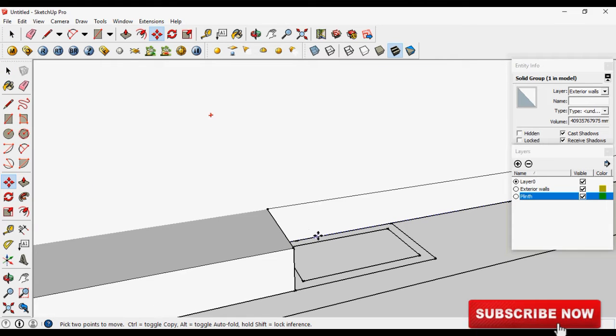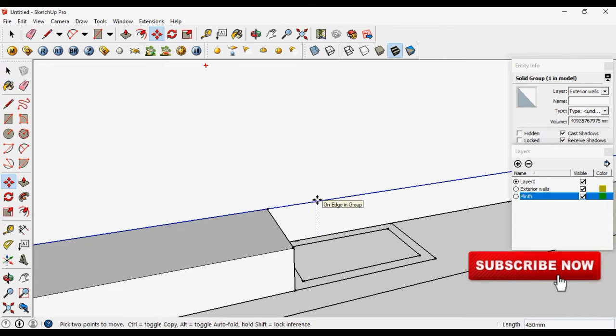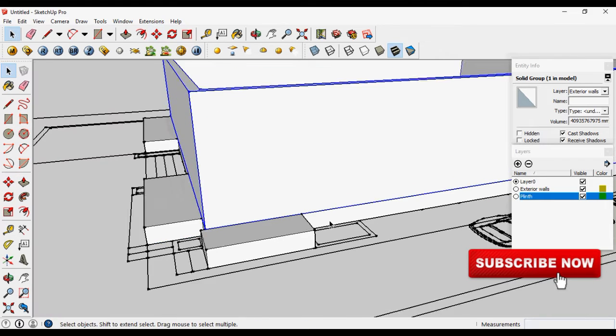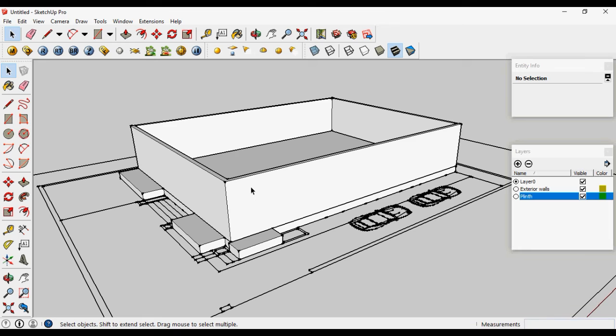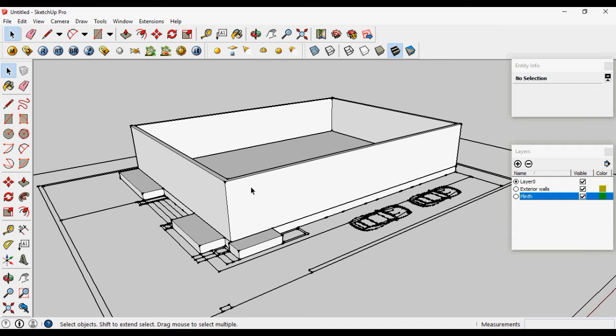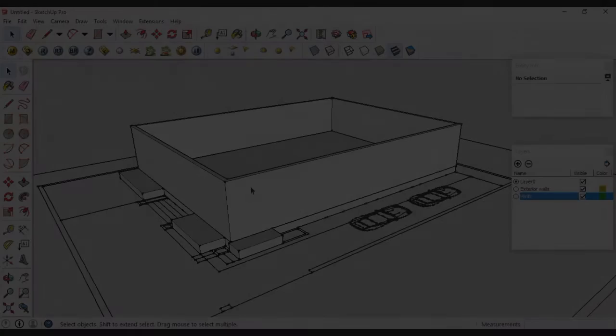So enough for today. We will continue in the next part of this series of exterior modeling of house. Hope you enjoyed this video. You can subscribe to my channel and press bell icon to get the latest videos first.